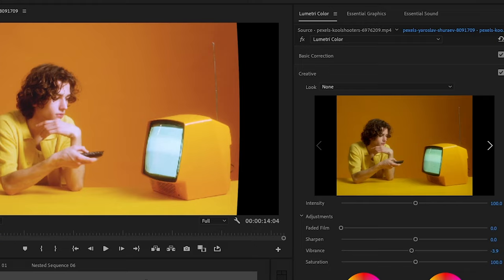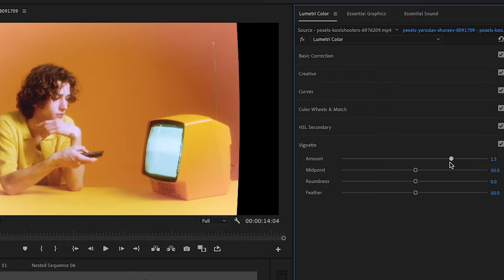Next go over to vignette and you can decrease the amount to make it a dark vignette or increase the amount to make it a light vignette. Here's how it looks with the vignette on and off.